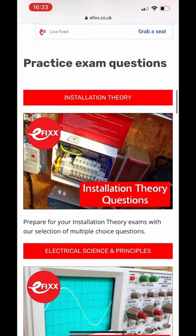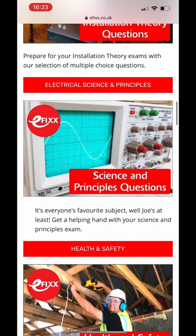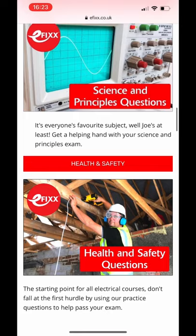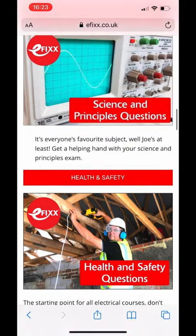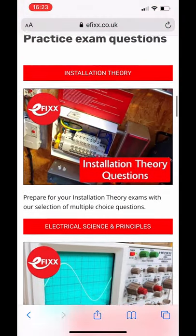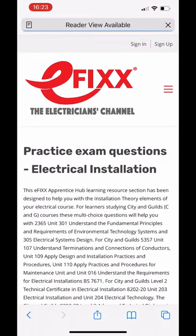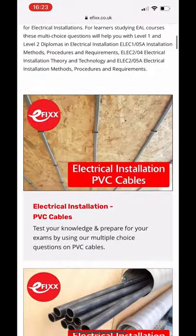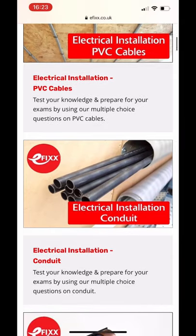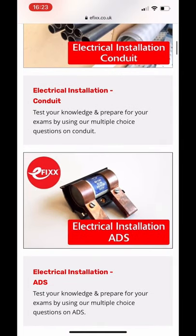The subjects covered are electrical science and principles, health and safety, and when you get to it, the wiring regulations. You simply click on the icon. The installation theory page will load up, and there are all kinds of different questions — I think there's nearly 600 in this section, presented 10 at a time.